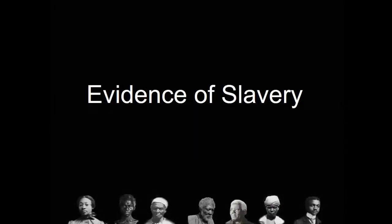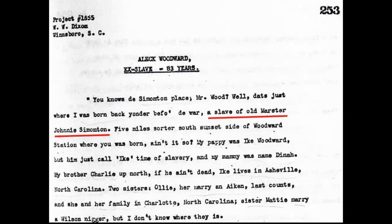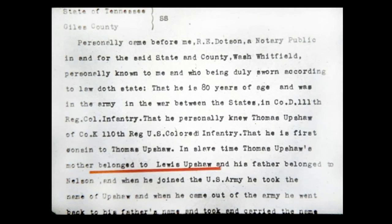We can use slave narratives — interviews done with formerly enslaved people. Here, Alex Woodard was owned by Johnny Simonton. We can also use Civil War pension files. Over 170,000 African Americans fought in the U.S. Civil War in the U.S. Colored Troops. Here, Thomas Upshaw had a pension application file indicating that his mother was owned by Lewis Upshaw, but his father was owned by another enslaver named Nelson.